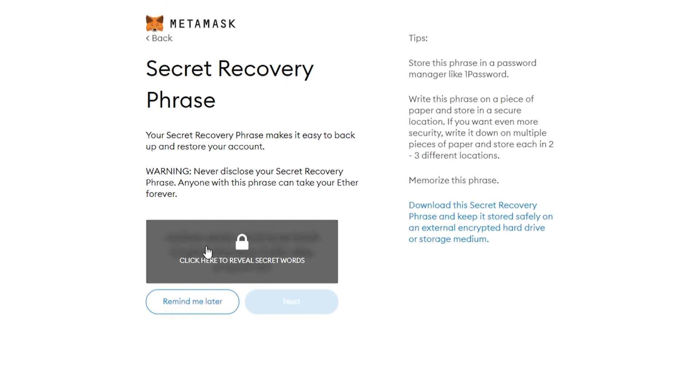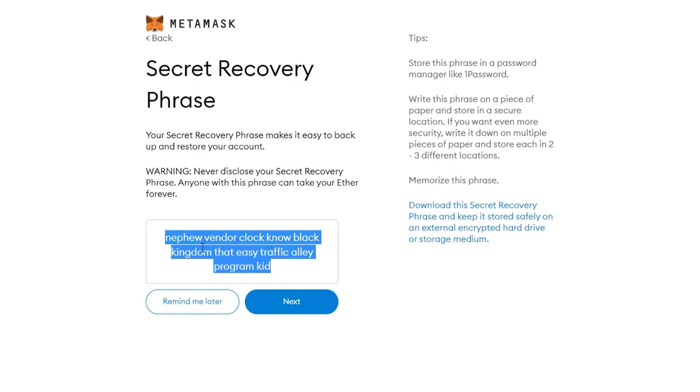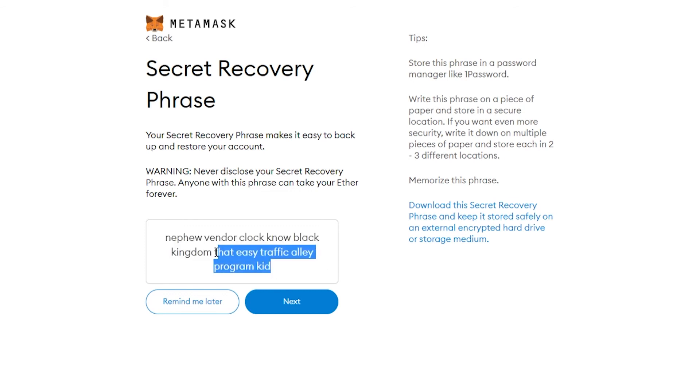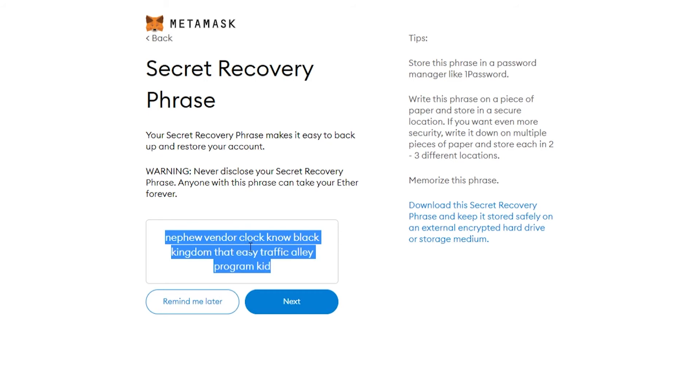Go ahead and click on your secret phrase which will reveal it, then write it down physically on some paper so you can always have that secret phrase and get your coins back. Because I'm not using this wallet, I don't care about showing you the secret phrase, so I'm just going to copy it onto my computer.